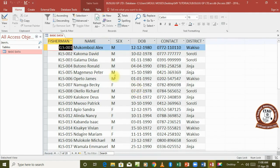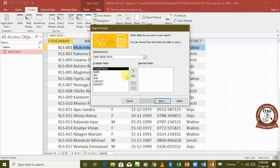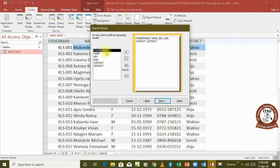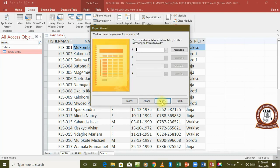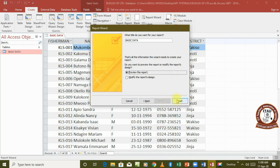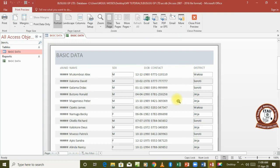We also have the Report Wizard which gives us stepwise guidelines on how to create a report. We click Next, choose which fields to appear in our report, decide whether to add any grouping — which we haven't covered yet — then continue clicking Next until we finish and the report appears.